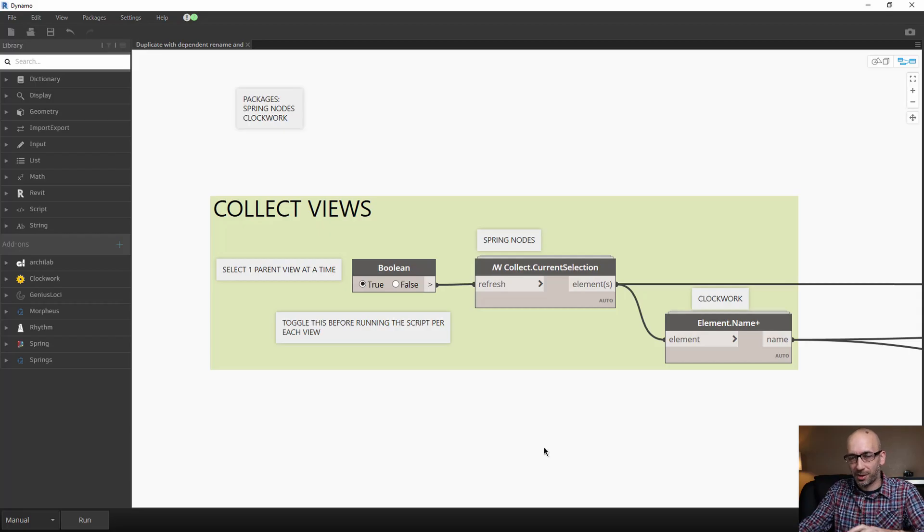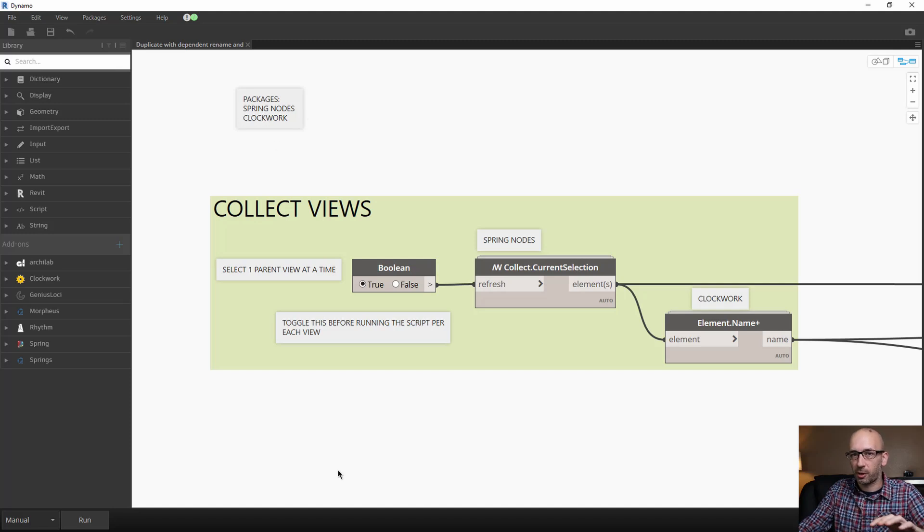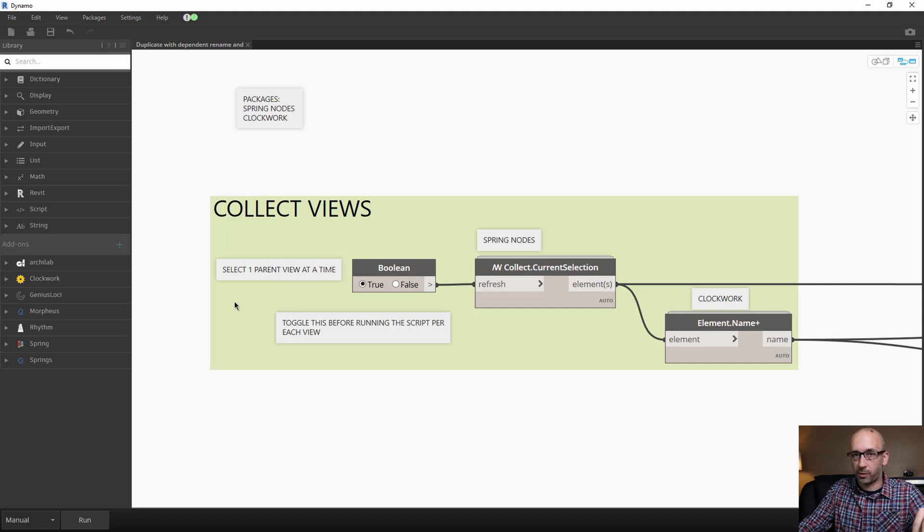Before you start working on this script, I recommend you download these packages from Spring Nodes and Clockwork. This script is based on a view selection. We're going to select the parent view and generate dependent views from that parent view.